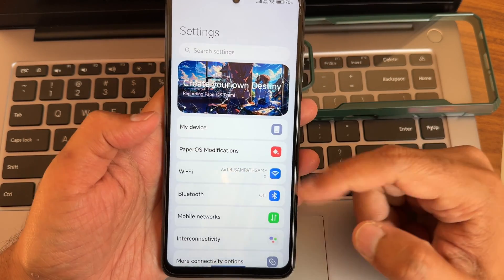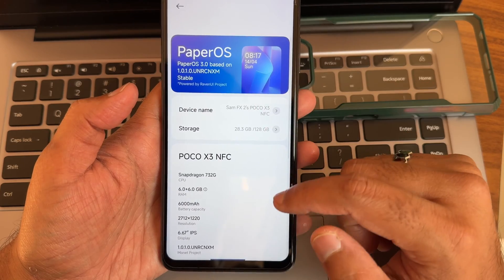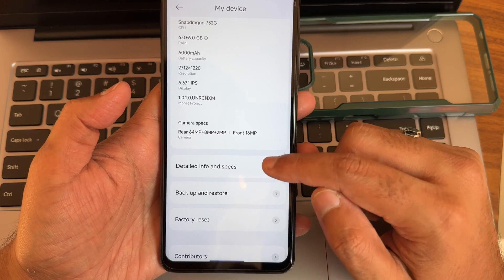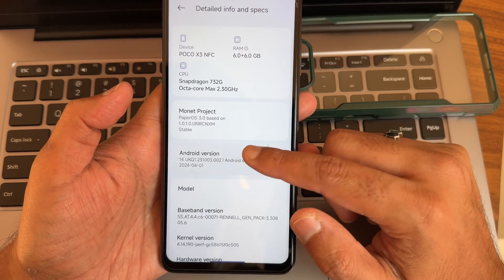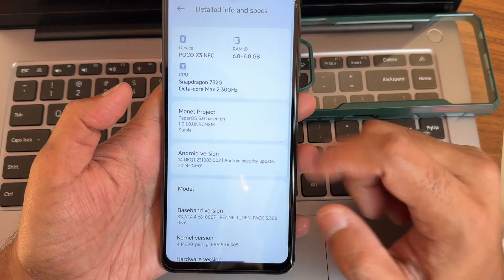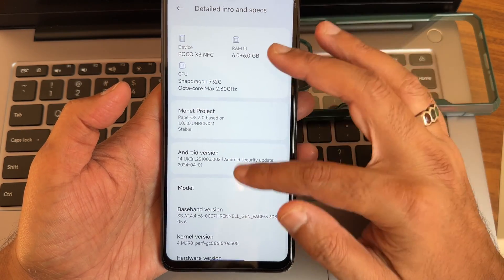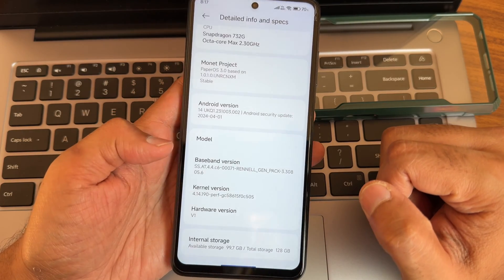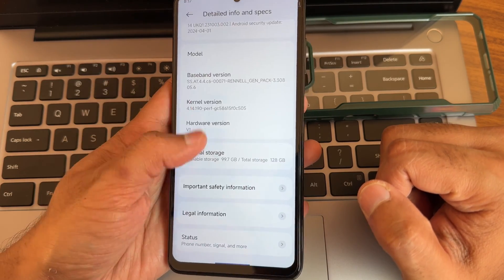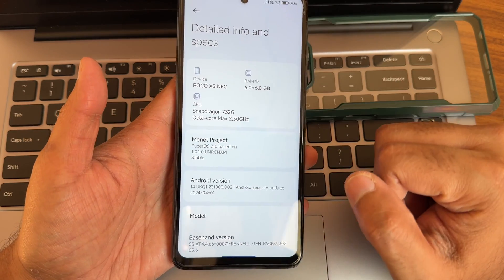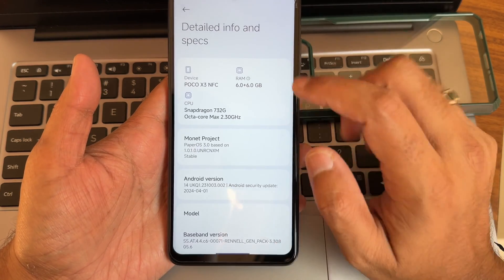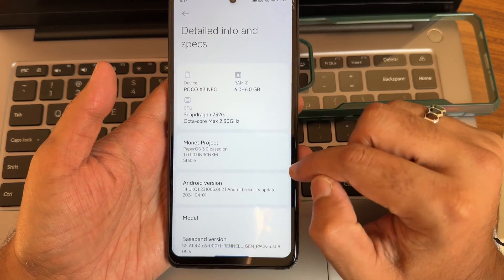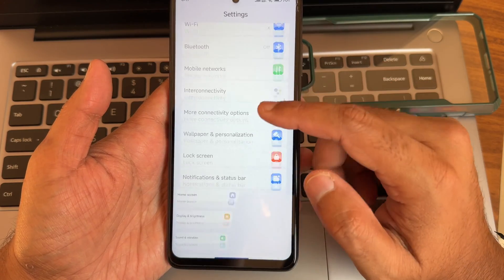This is PaperOS — if you go into the device section you can see PaperOS 1.0.1.0 Monet project. Detail information: Android version is 14, PaperOS 3.0 based on HyperOS 1.0.1.0 stable. Kernel is 4.14.190 puff kernel. Security patch is around April 1st, which is the latest. 6 GB of extra virtual RAM is also opted here.